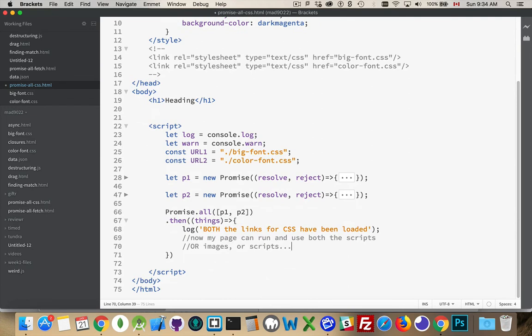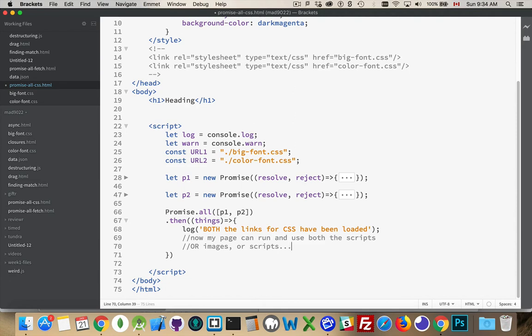CSS has that little oddity that you have to put it inside the head before you can get the onload event. Scripts don't have that. Images don't have that. You can load them and use them.